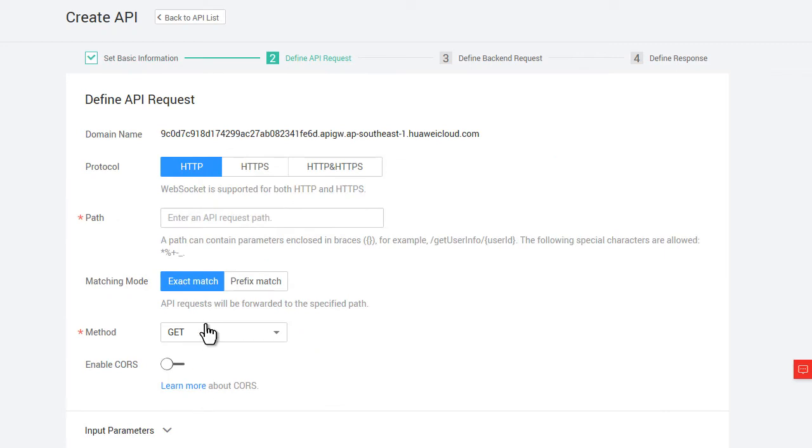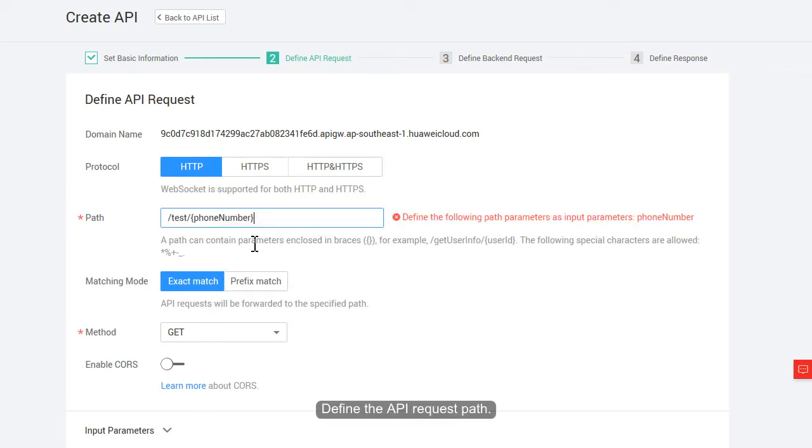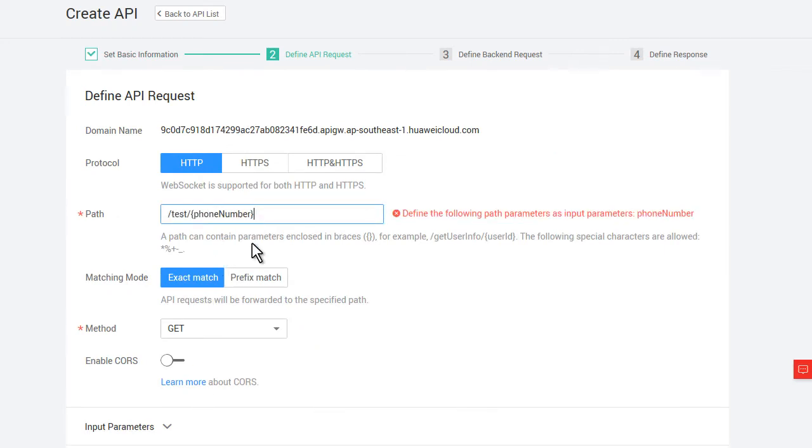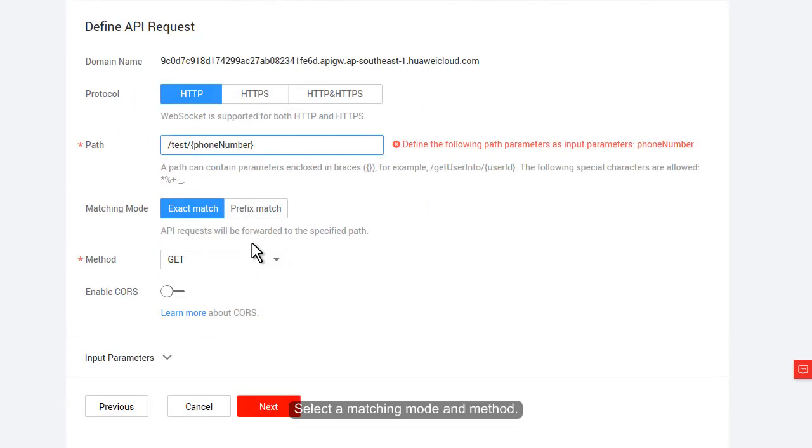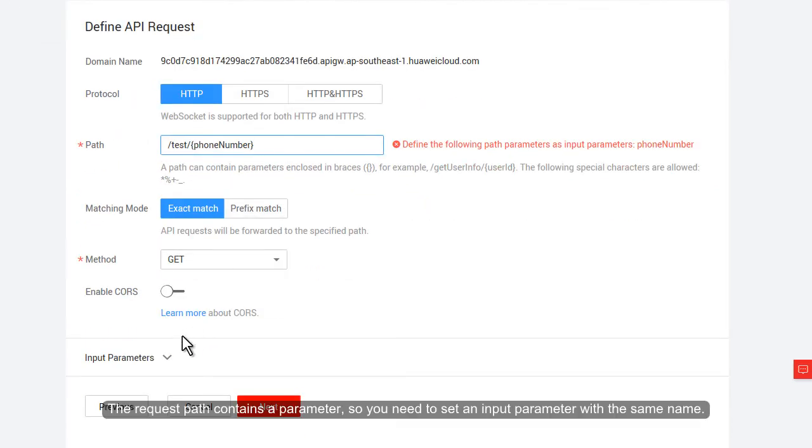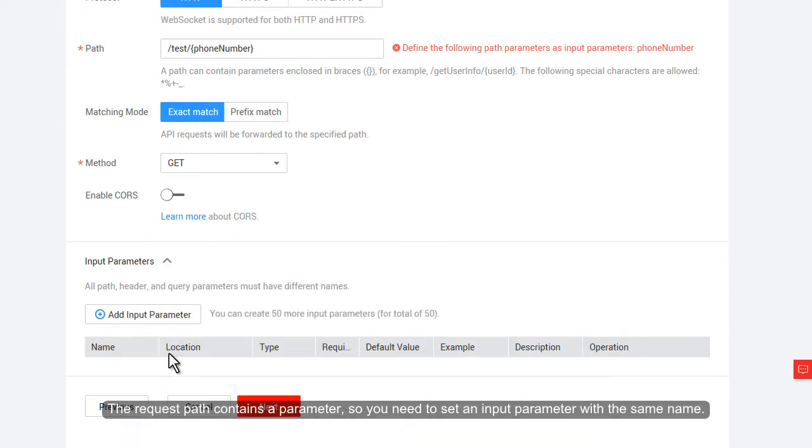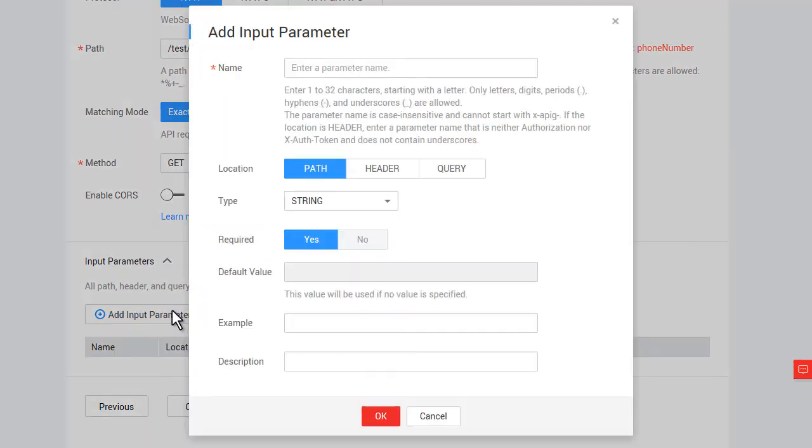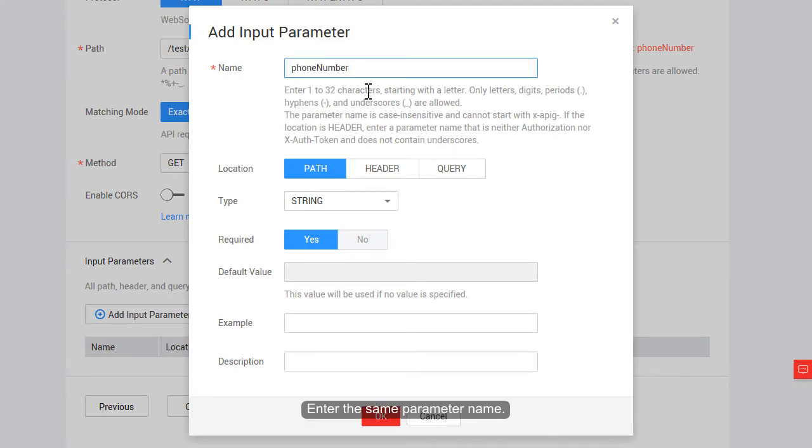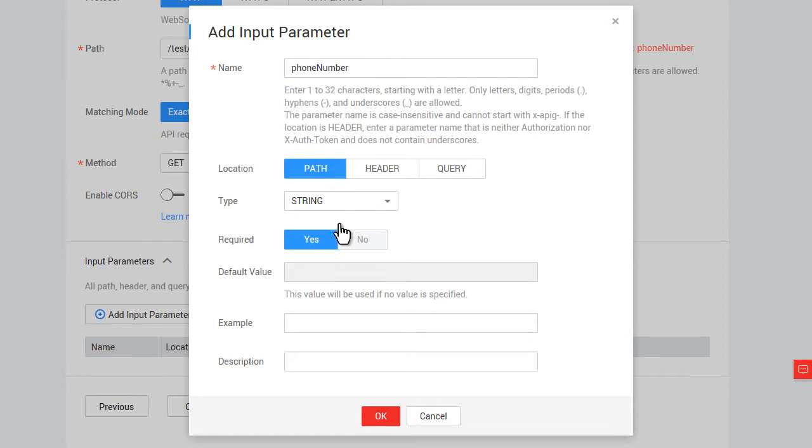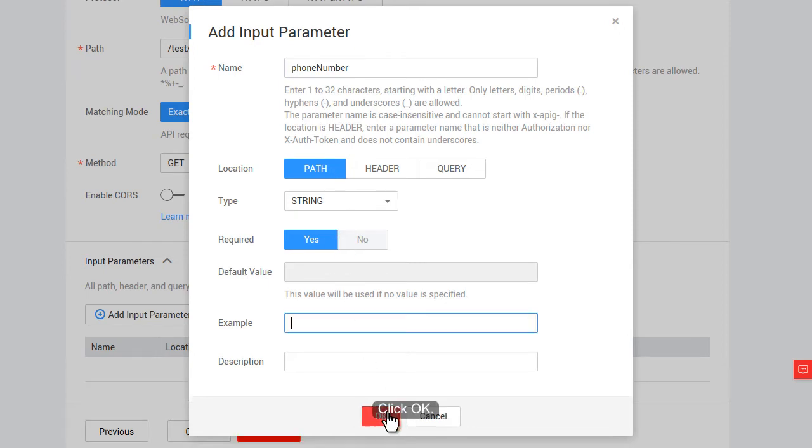Next, define the API request path. Select a matching mode and method. The request path contains a parameter, so you need to set an input parameter with the same name. Enter the same parameter name. Select Path. Click OK.